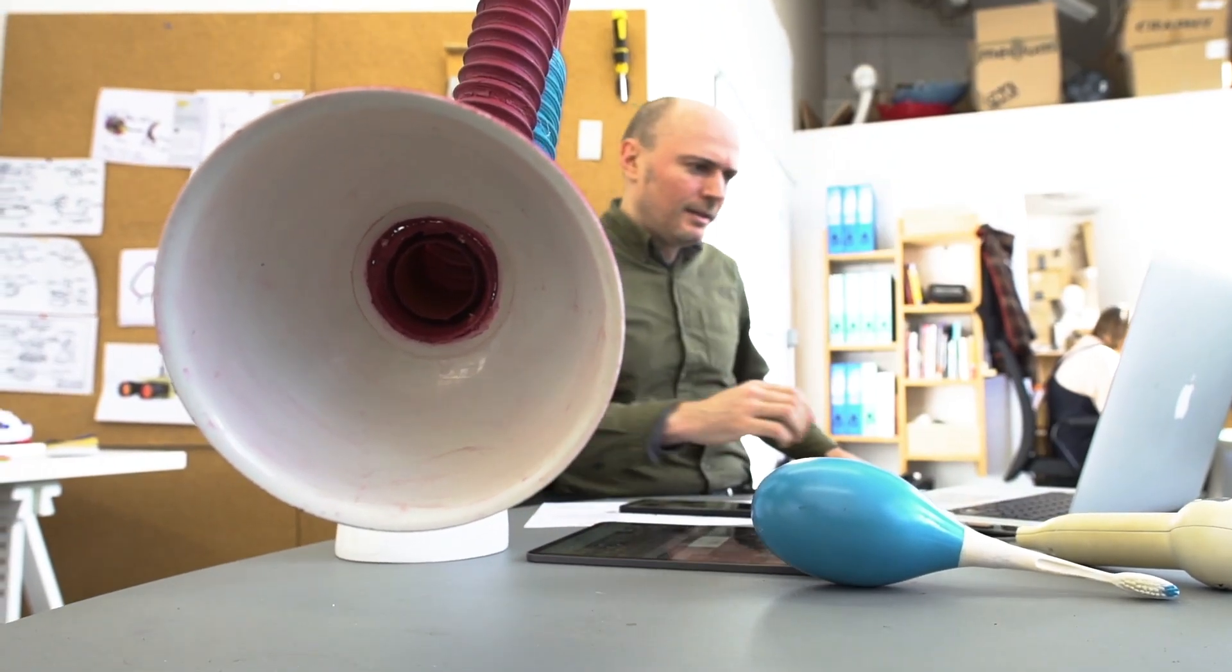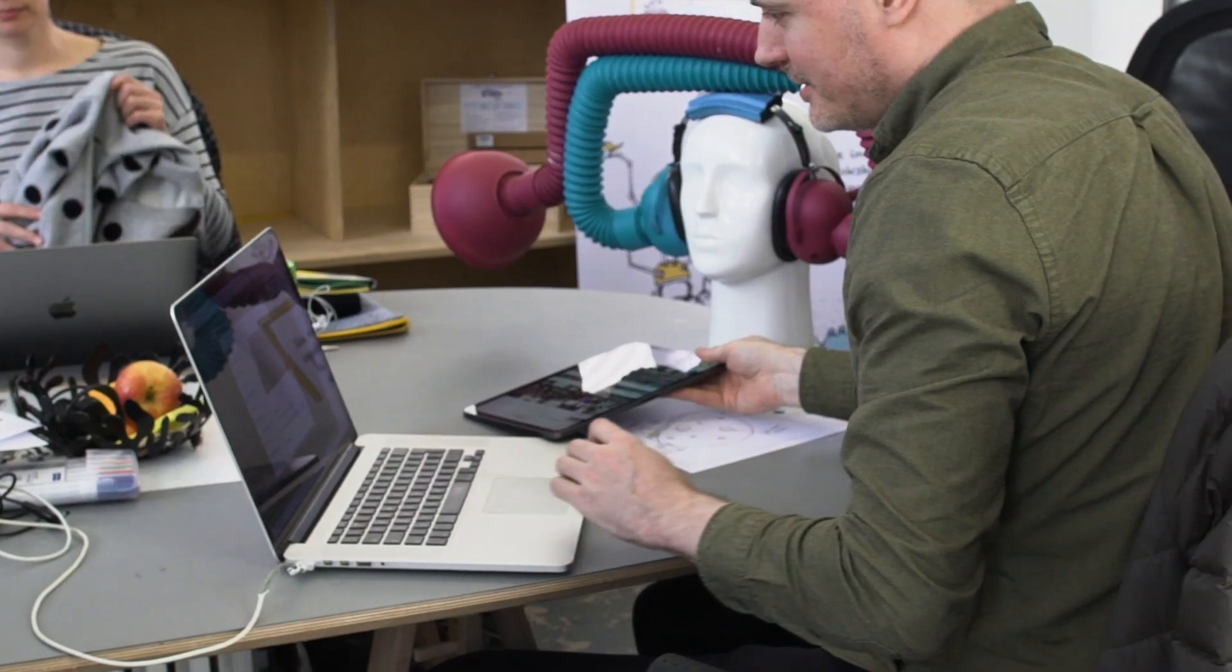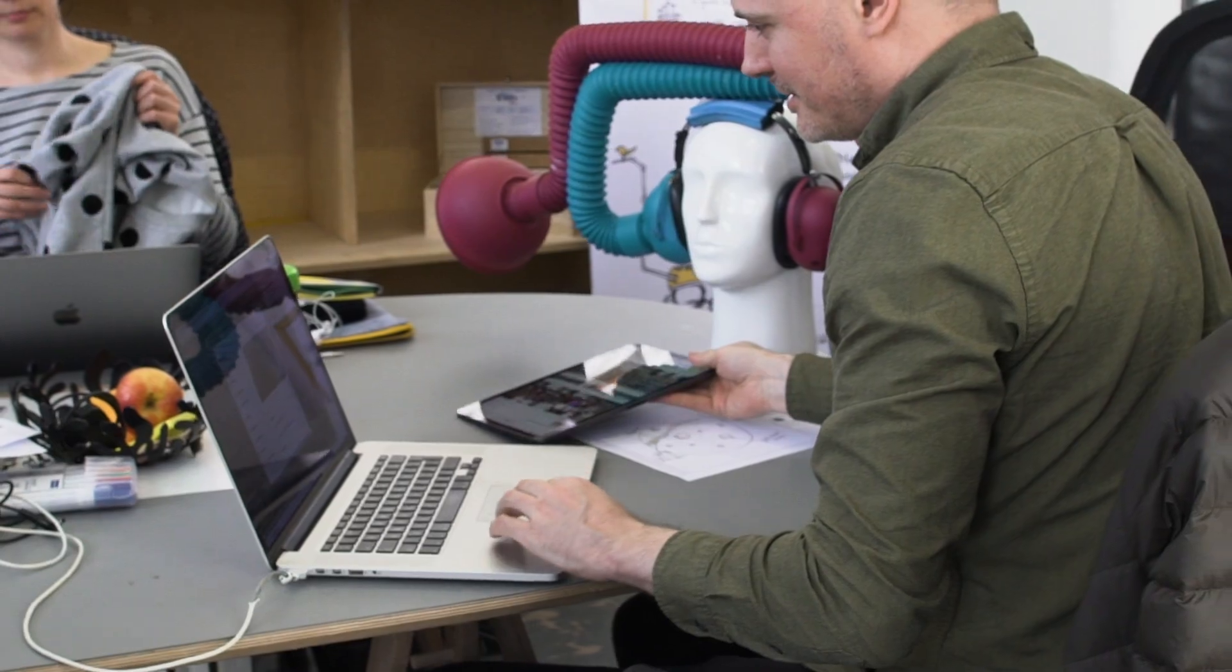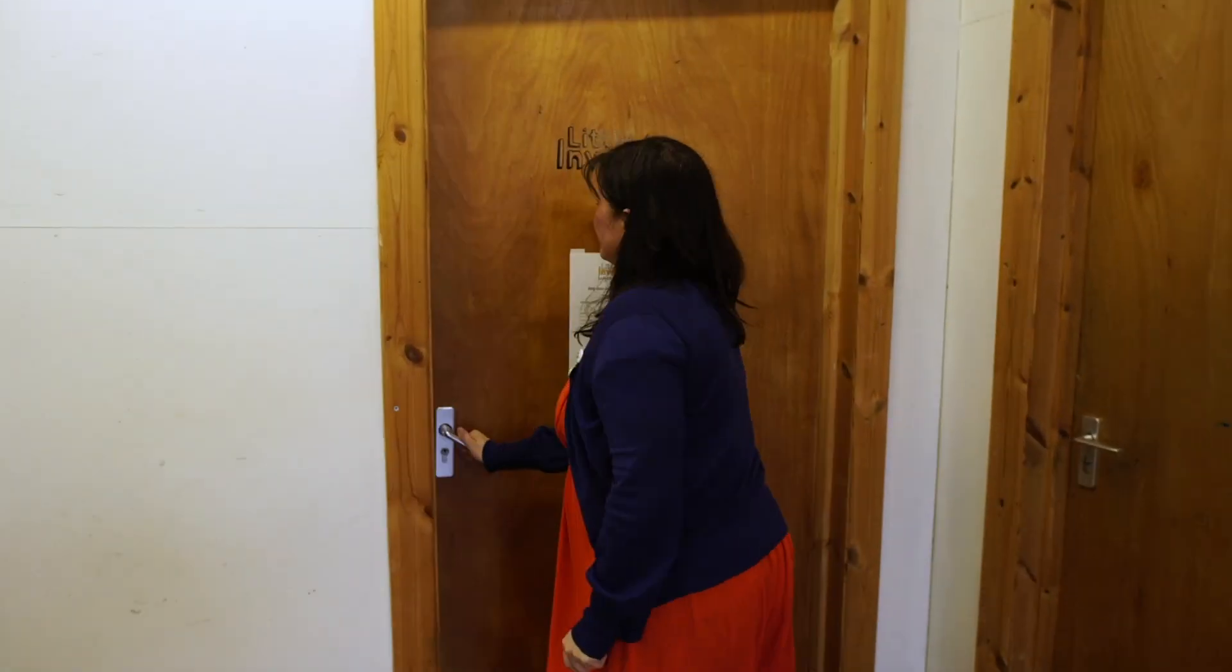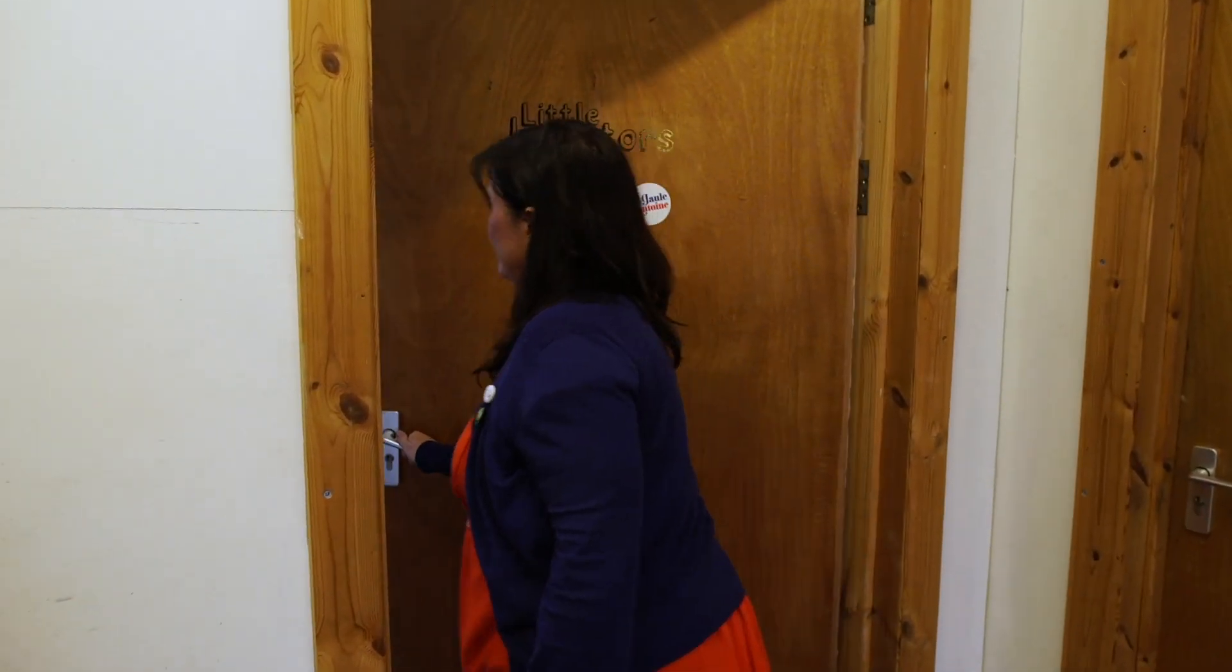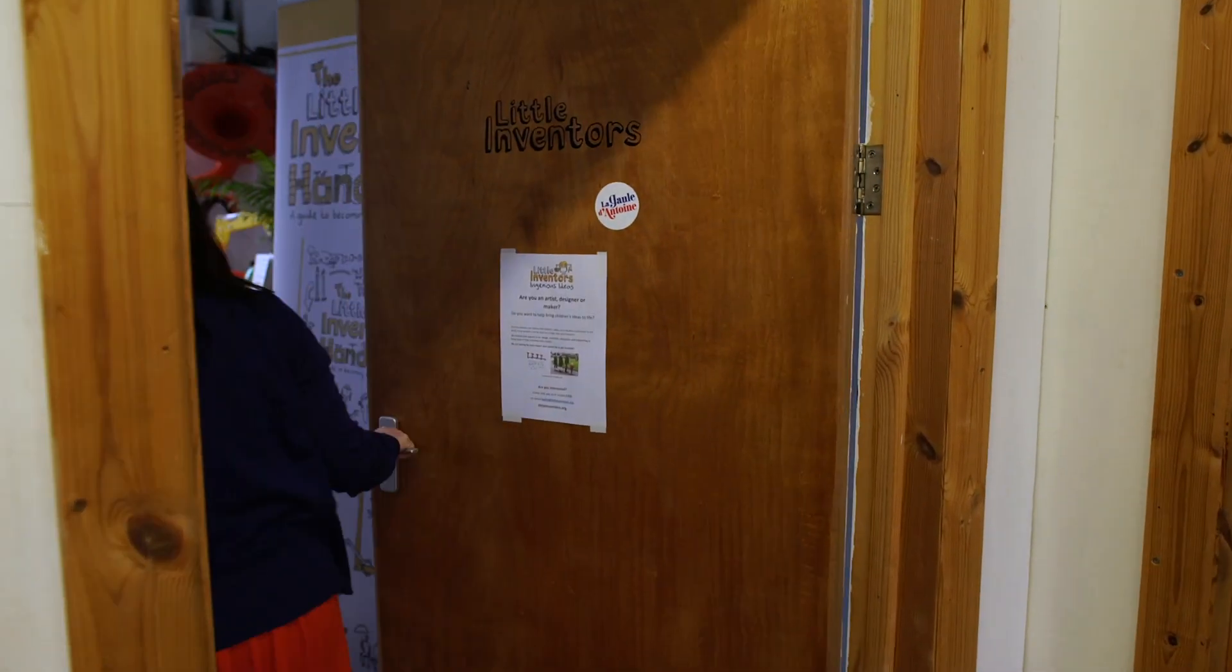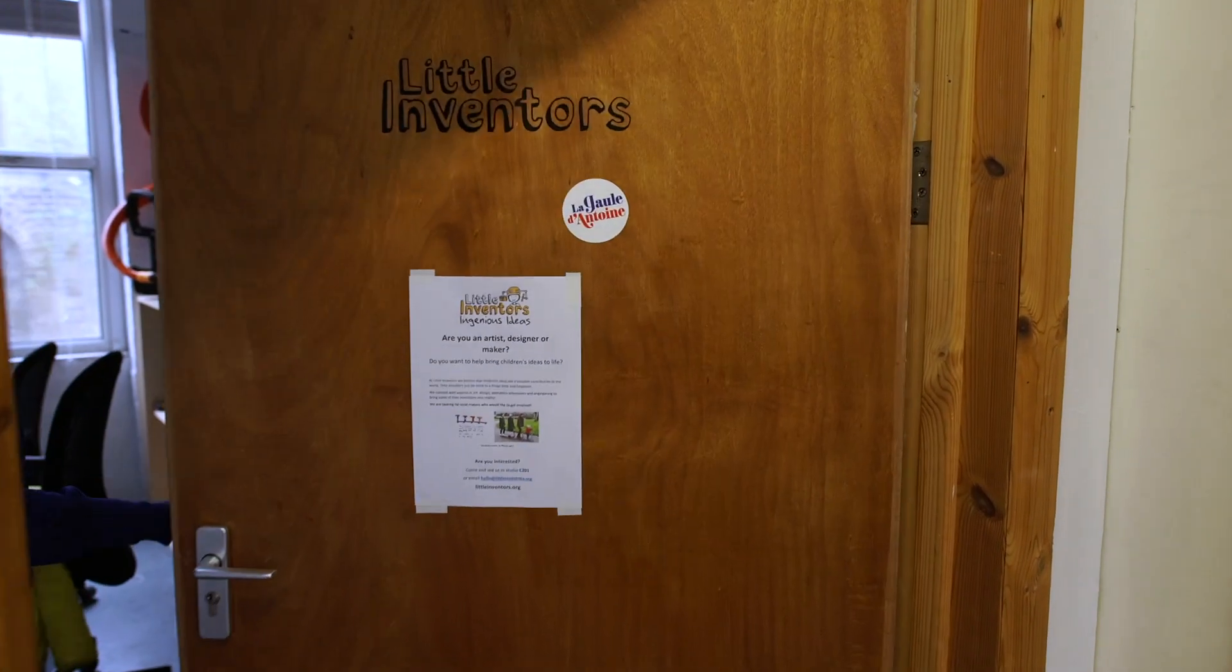I think what I like about the word invention or inventor is that it's a very friendly word, it's a fun word in a way. So it welcomes people from the artistic side and also people from the science side.